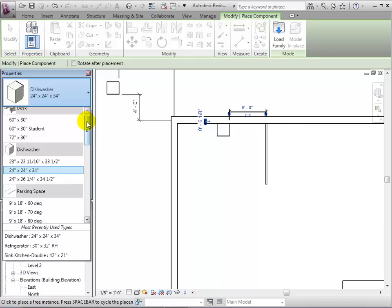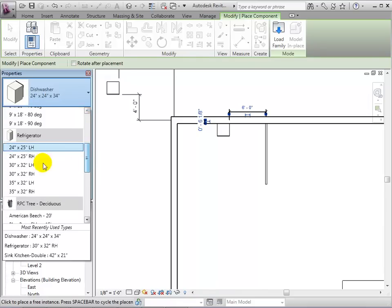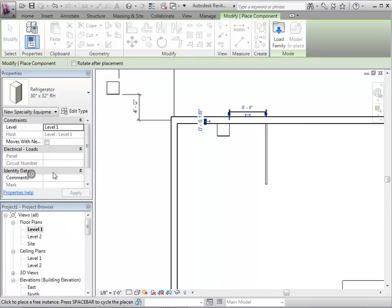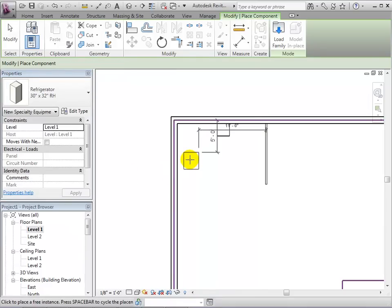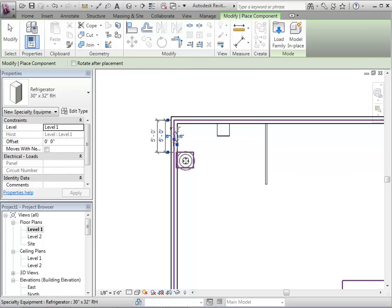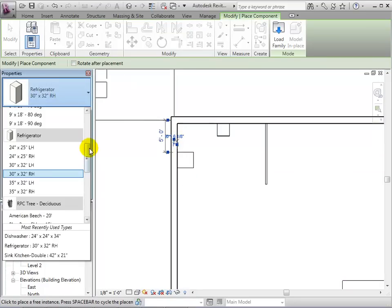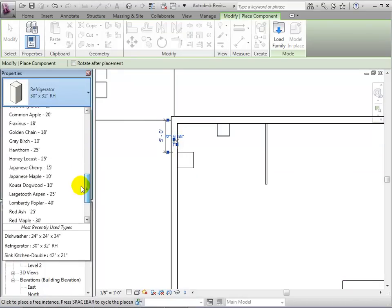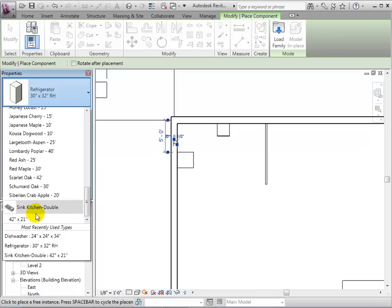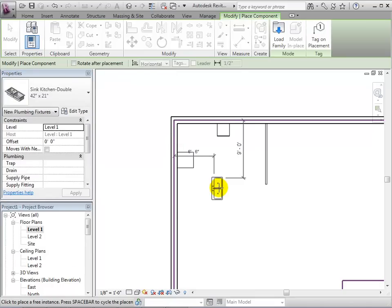Now let's find an appropriate refrigerator and place that in the model. Finally, let's choose a sink and place the sink into the model.